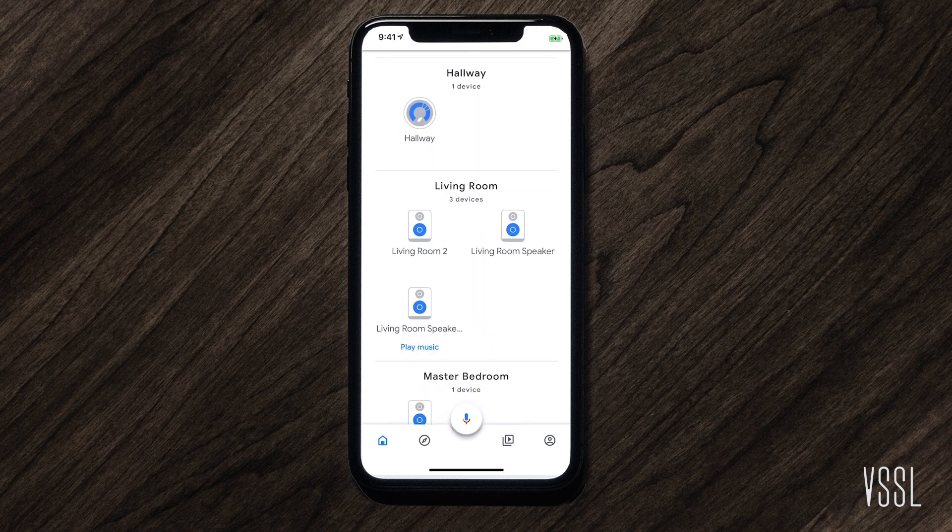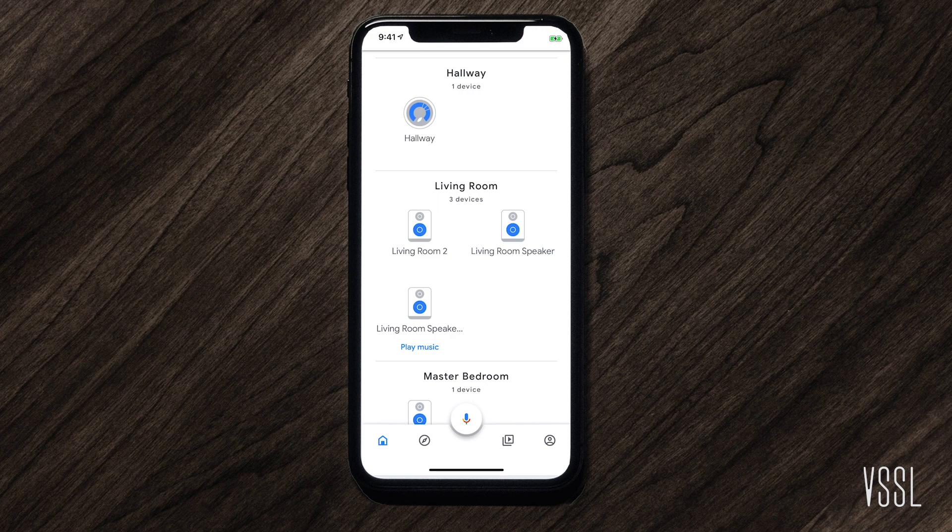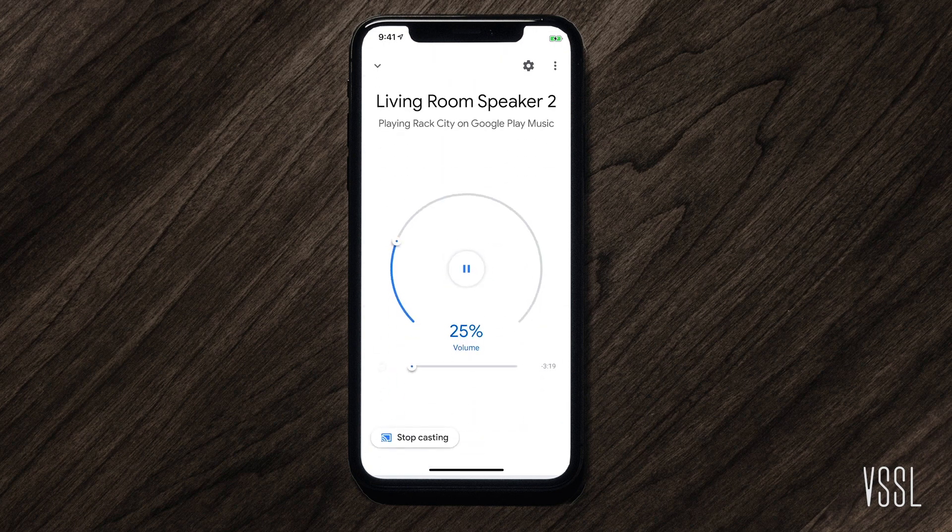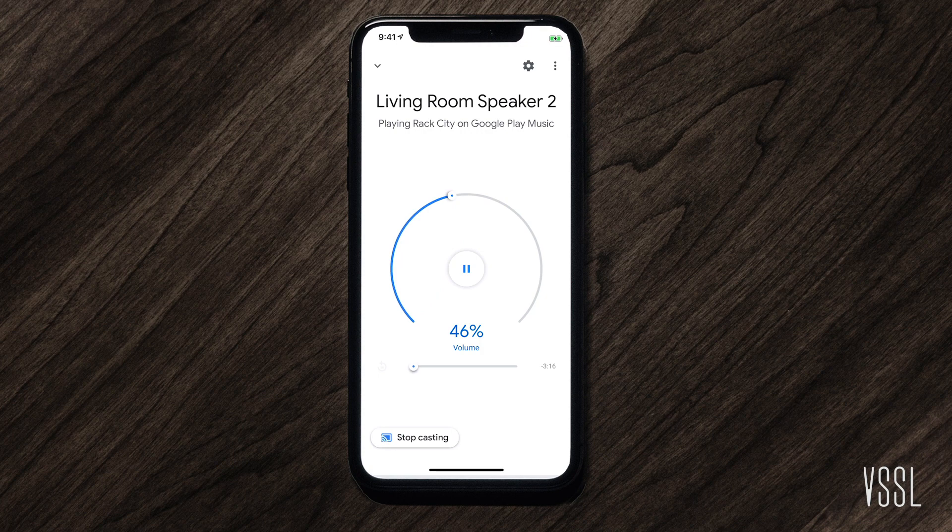From here, you can play directly to the new device, adjust the volume, and pause the music.